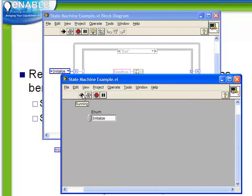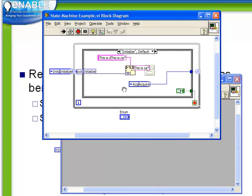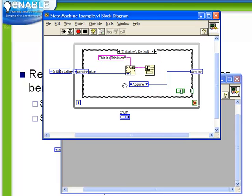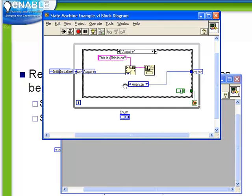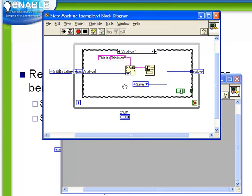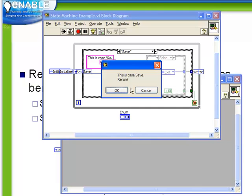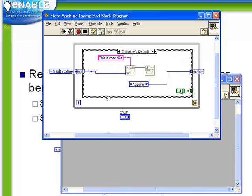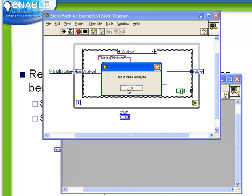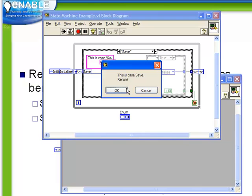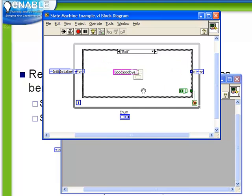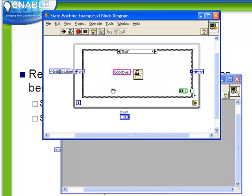So let's run this code now, make sure it behaves the way we wish. We start off, we see we're in the initialize case, and our pop-up indeed says this is case initialize. Initialize goes to acquire, acquire goes to analyze, analyze goes to save, and we're prompted to rerun or not. If we say yes, we're back again to the initialize step. Initialize goes to acquire, acquire goes to analyze, analyze goes to save, and this time we can say cancel, which bounces us to the exit case and stops the loop.